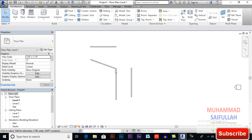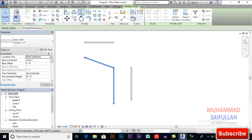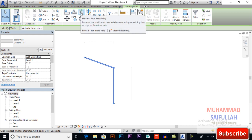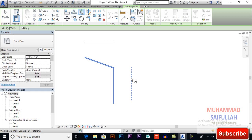I want to mirror these objects to this side, so this will be a reference line. I will select these objects, then mirror pick axis. The shortcut is MM. In the options bar, if you want your original object then uncheck copy. If you want a copy of your object, then check the copy option.